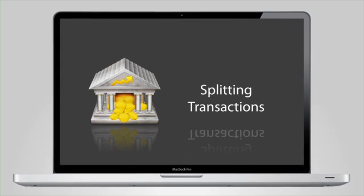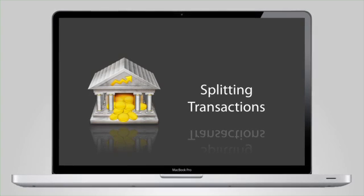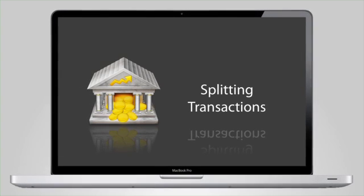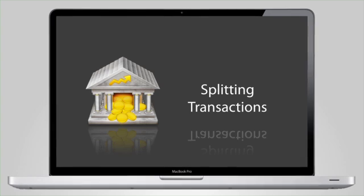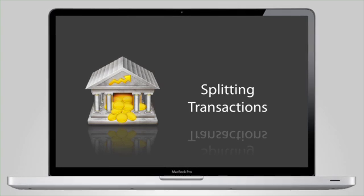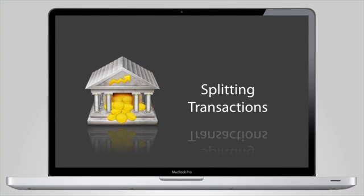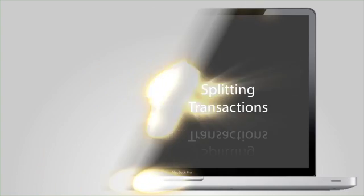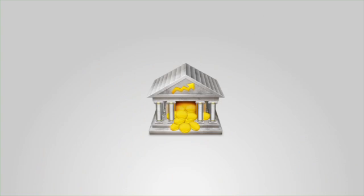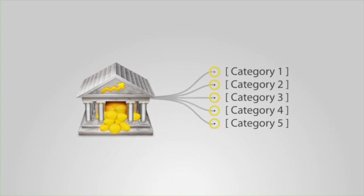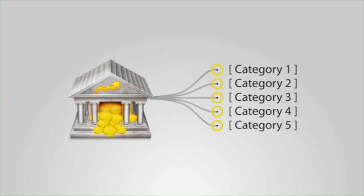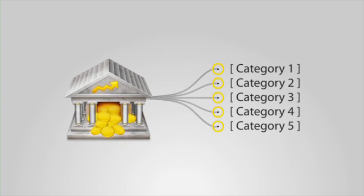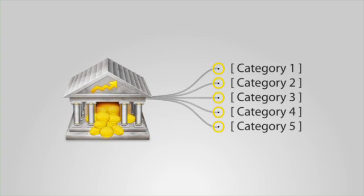iBank offers powerful reporting and budgeting features based on categorizing your transactions, but often a single transaction requires multiple categories. Split transactions allow you to itemize your transactions so that categories can be assigned to smaller parts of those transactions.